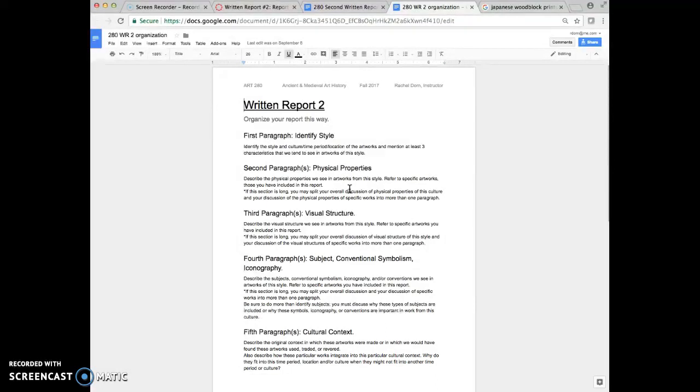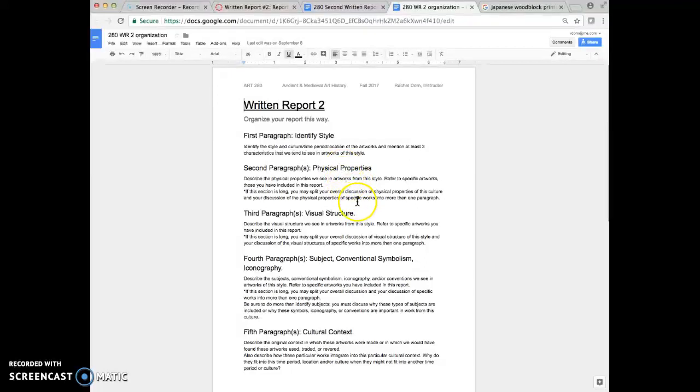Some of them are vertical in the landscape orientation, and some of them are horizontal. So you can have some variation that way. You do not need to describe every physical property for every work, but you can talk about things that they have in common. If you've got a couple, some are like this, some are like this, you can give us a couple of examples.